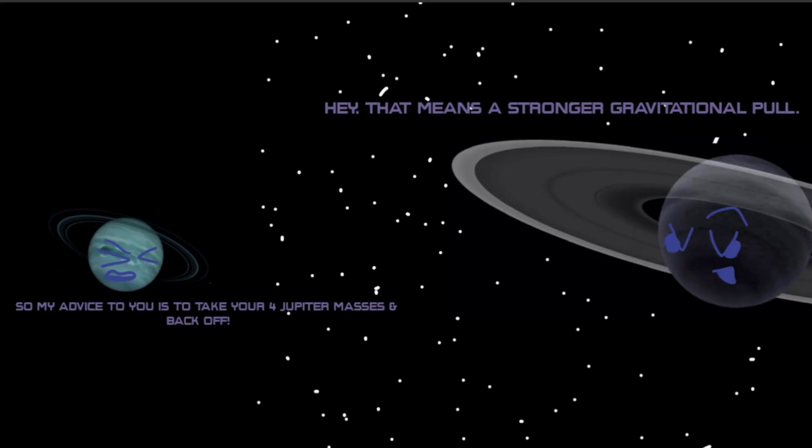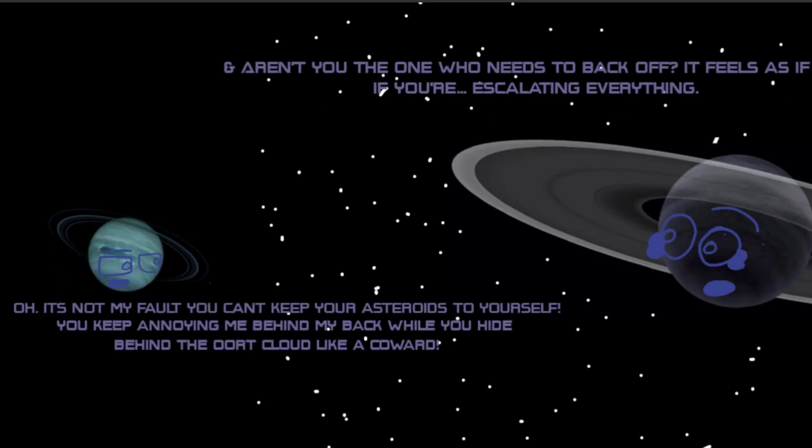Oh, it's not my fault you can't keep your asteroids to yourself. You keep annoying me behind my back while you hide behind the Oort cloud like a coward.